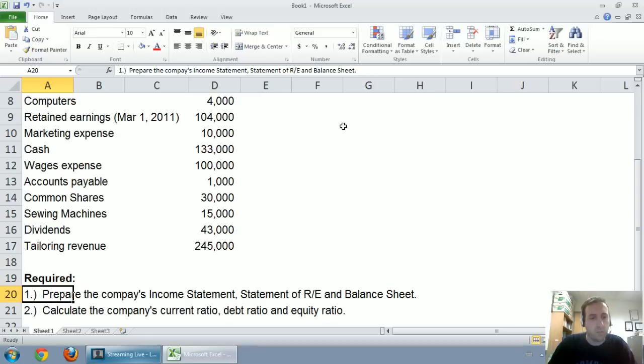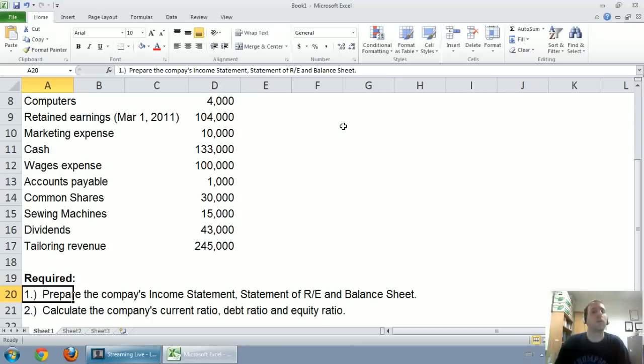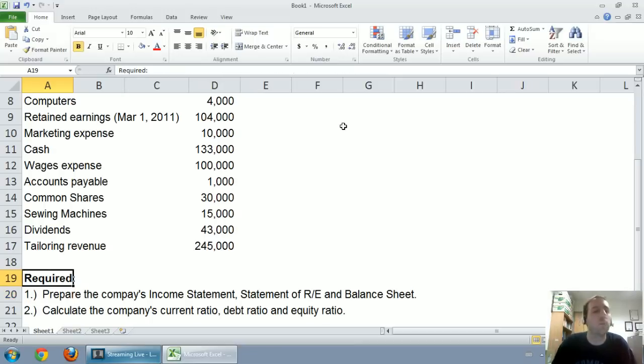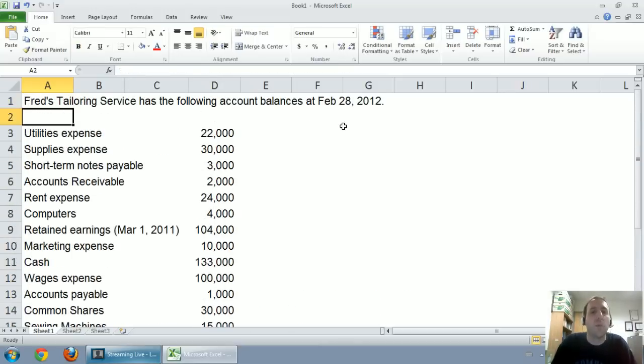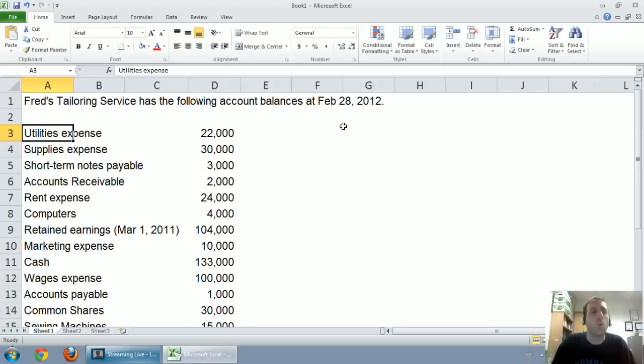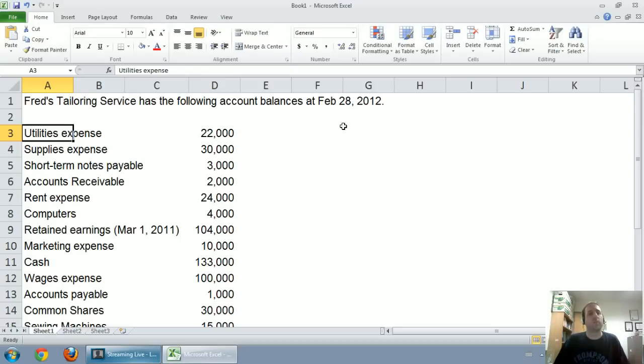As is required, prepare the company's income statement, statement of retained earnings and balance sheet, calculate the company's current ratio, debt ratio, and equity ratio. This video though is all about the income statement. Before we can get to any of these financial statements though, we need to know what we've got. And here's where understanding the terminology comes in.